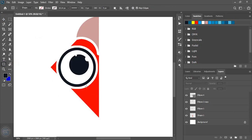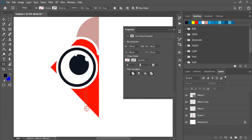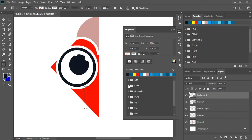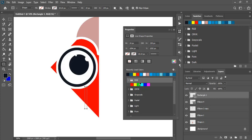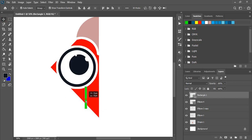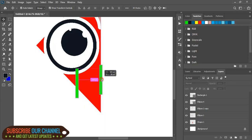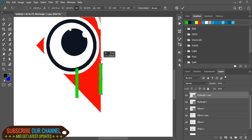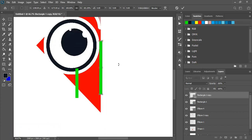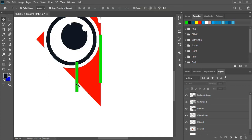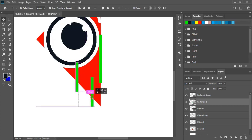Now by using the rectangular tool, here let's draw a few rectangles. Fill this color. Now duplicate it by pressing the Alt key and drag it, and place it at the middle. Make one more duplicate, now rotate it, and place it here.